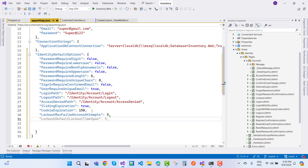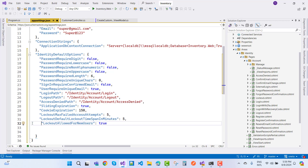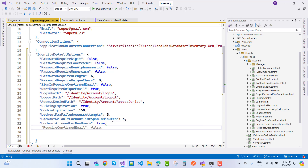Set 'LockoutDefaultLockoutTimeSpan' in minutes, and 'LockoutAllowedForNewUsers' to true. That covers the default lockout configuration. You can also configure 'RequireConfirmedEmail'.